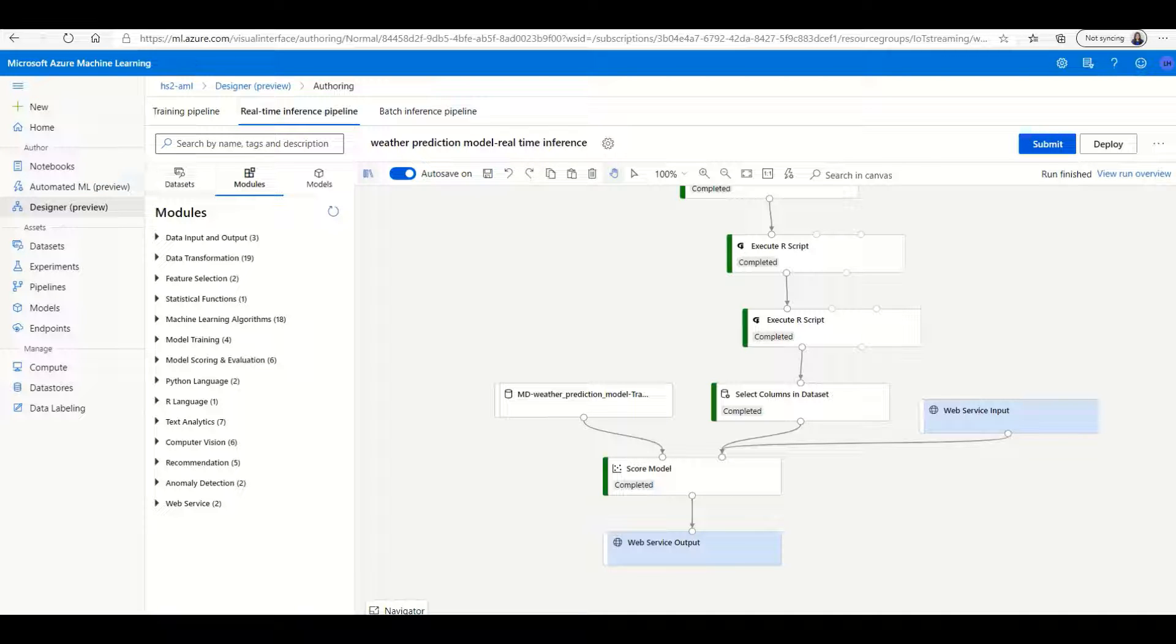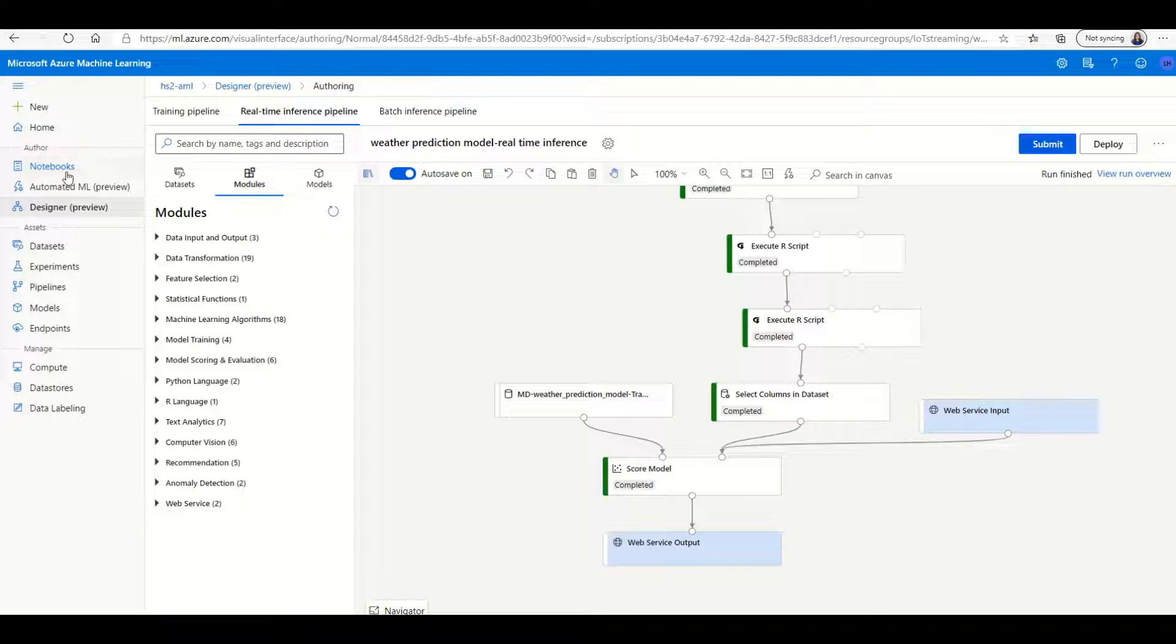If you don't like the graphic interface, you can also train and deploy your model in the notebook experience, which will be completely code first.